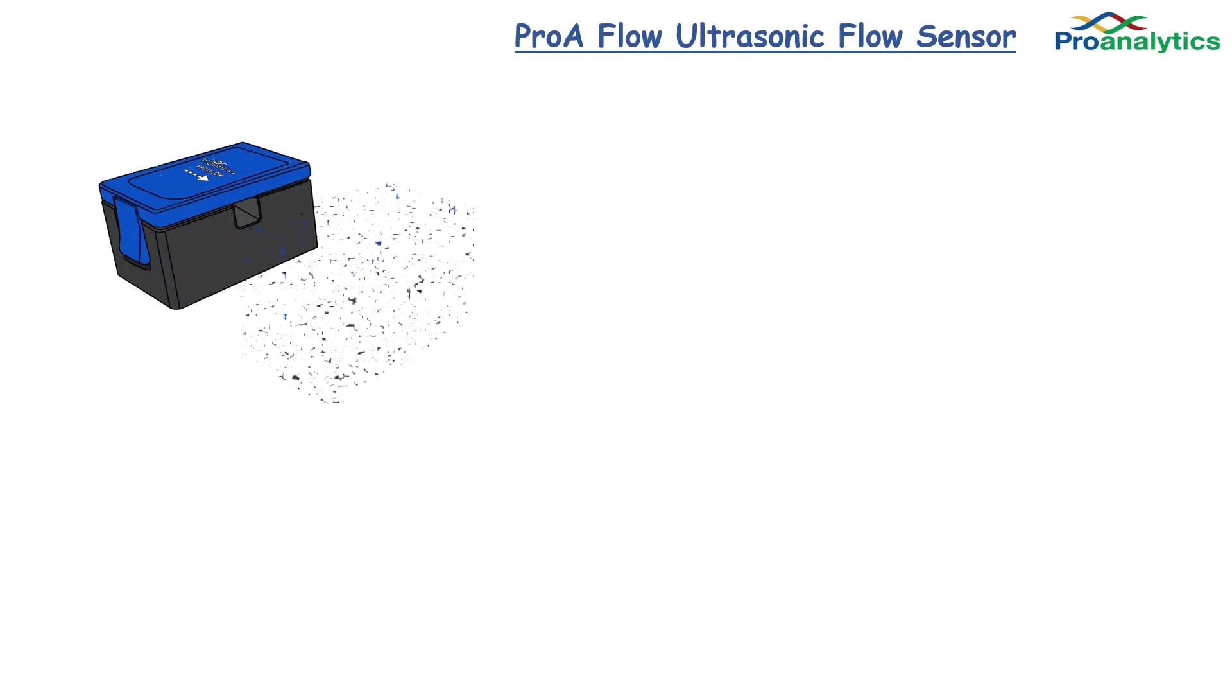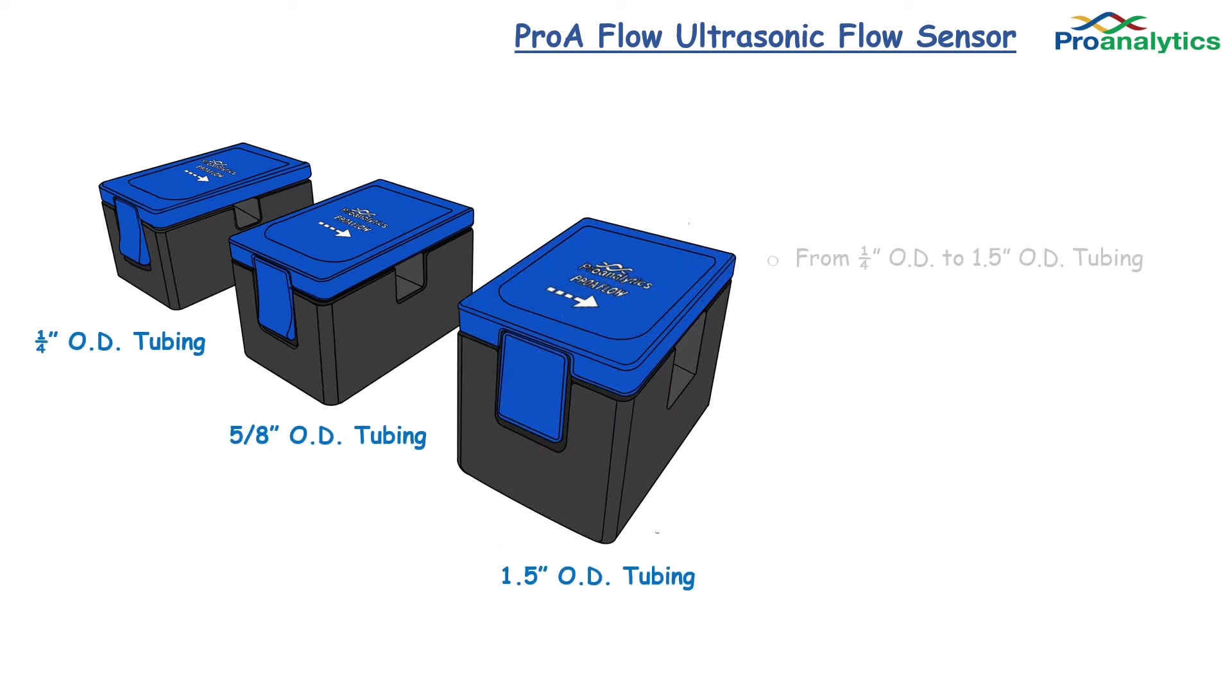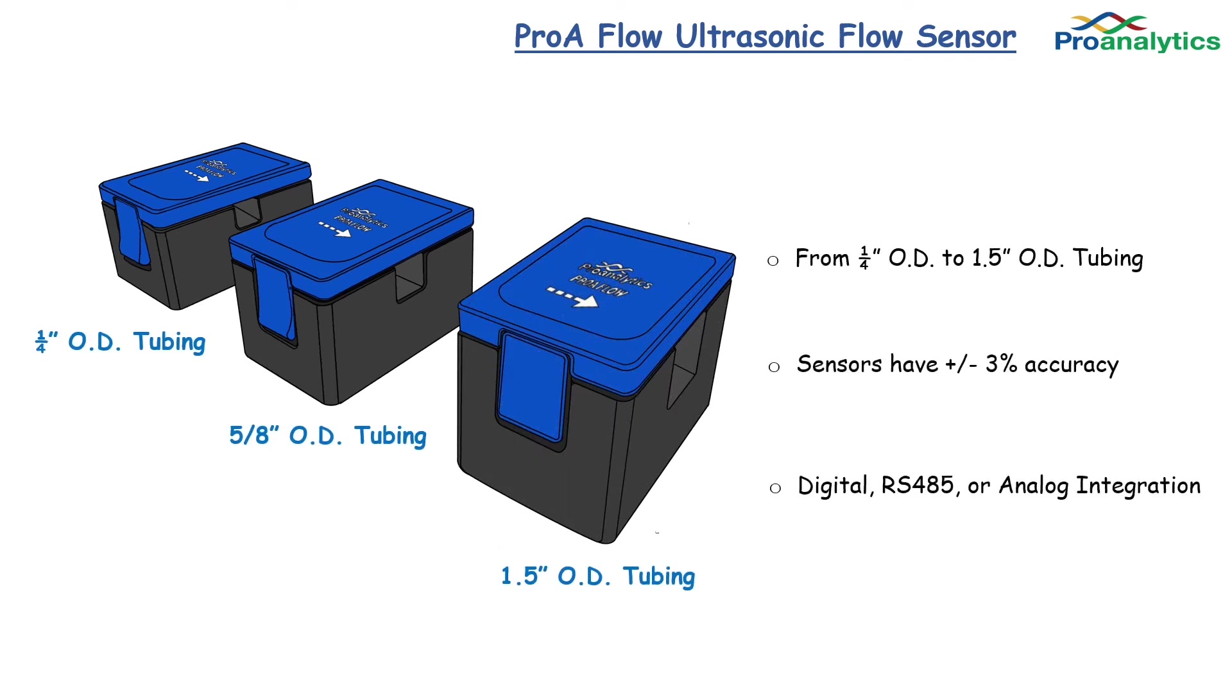There are many different sizes of the ProA Flow Sensor, ranging from quarter inch OD tubing all the way to inch and a half OD tubing. All sensors have a plus or minus 3% accuracy, however, accuracy can be improved with calibration.